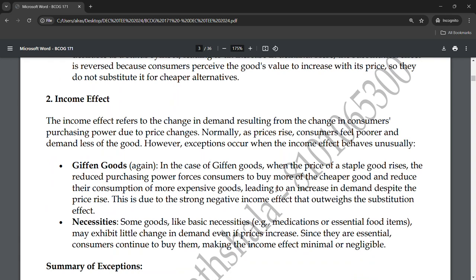The income effect refers to the change in demand resulting from consumers' purchasing power due to price changes. Income effect is a very significant factor. If someone earns 10,000 rupees per month versus someone who earns 1 lakh rupees per month, their purchasing power and choices differ greatly. If your salary increases from 10,000 to 1 lakh rupees, your purchasing power increases by 90,000 rupees — this is the income effect.